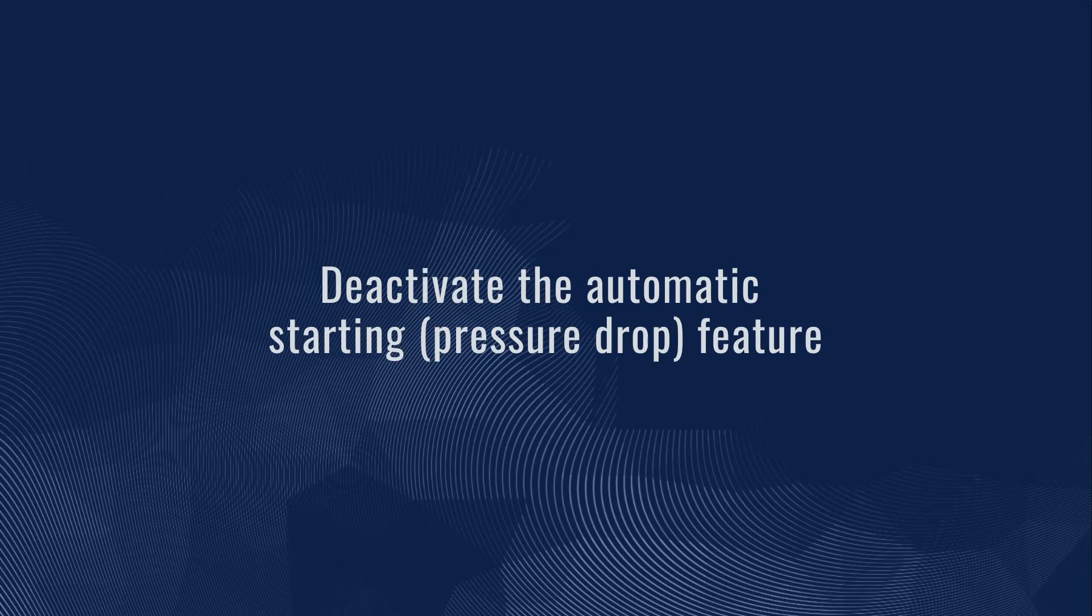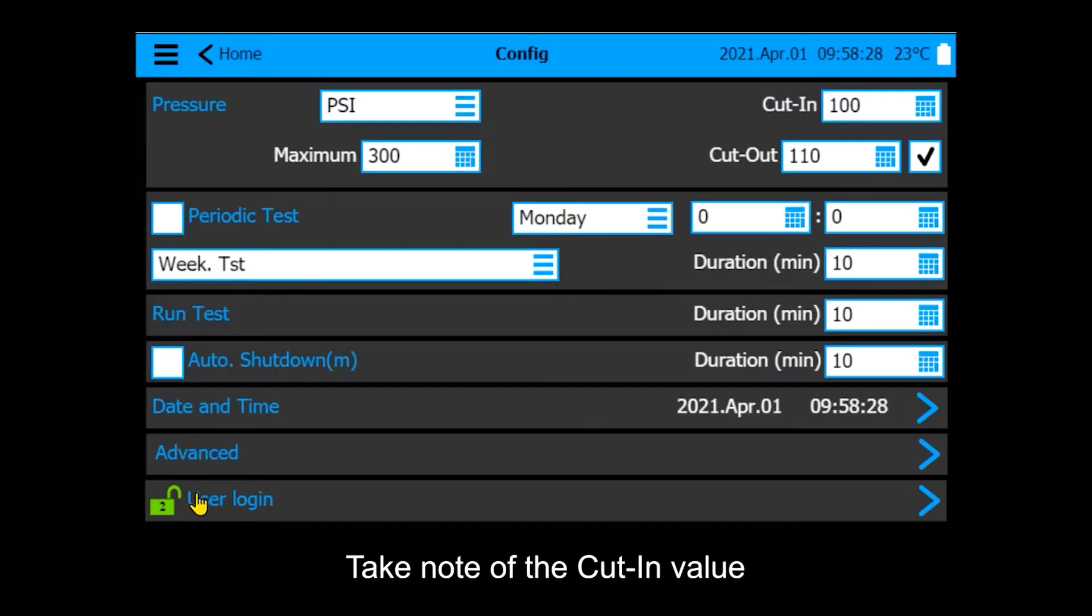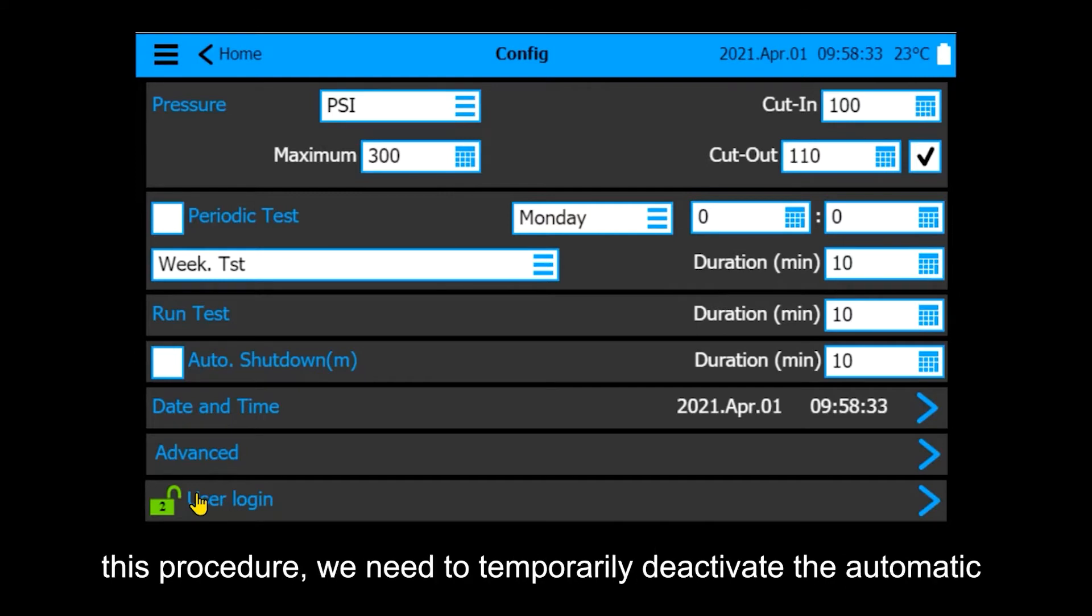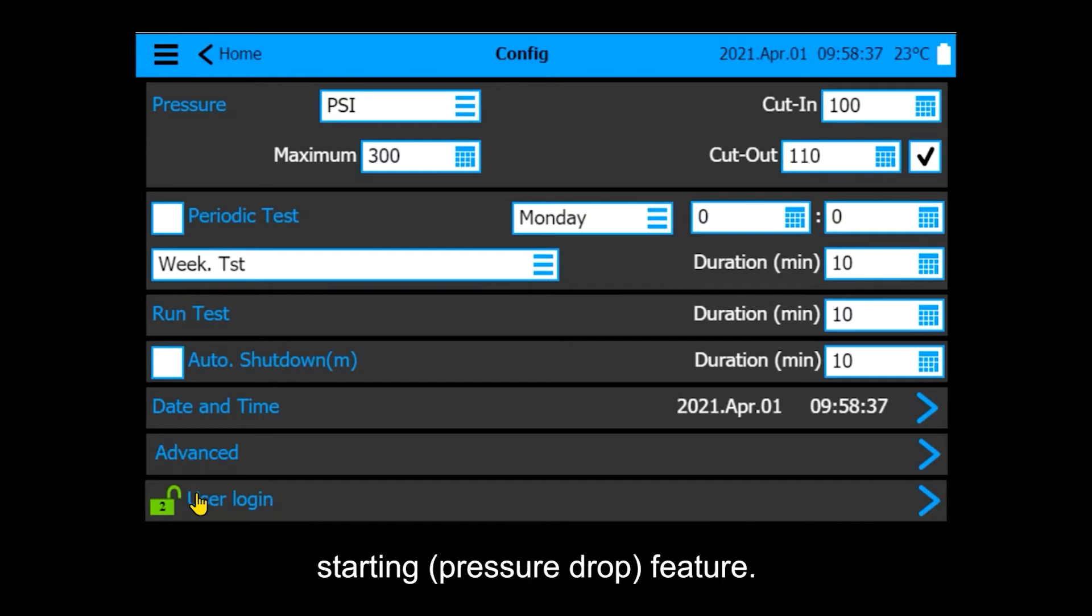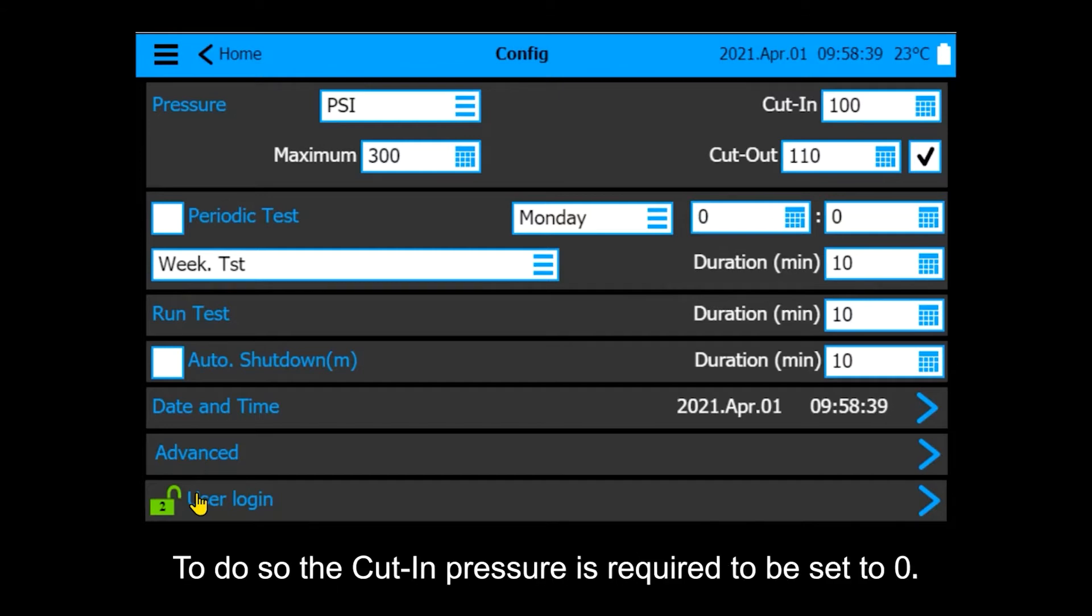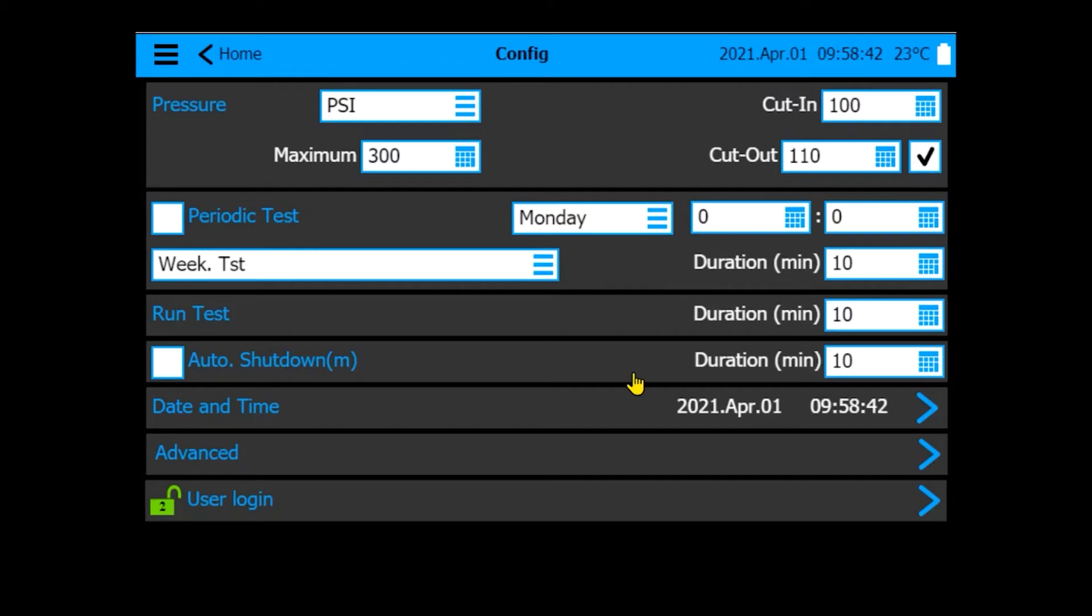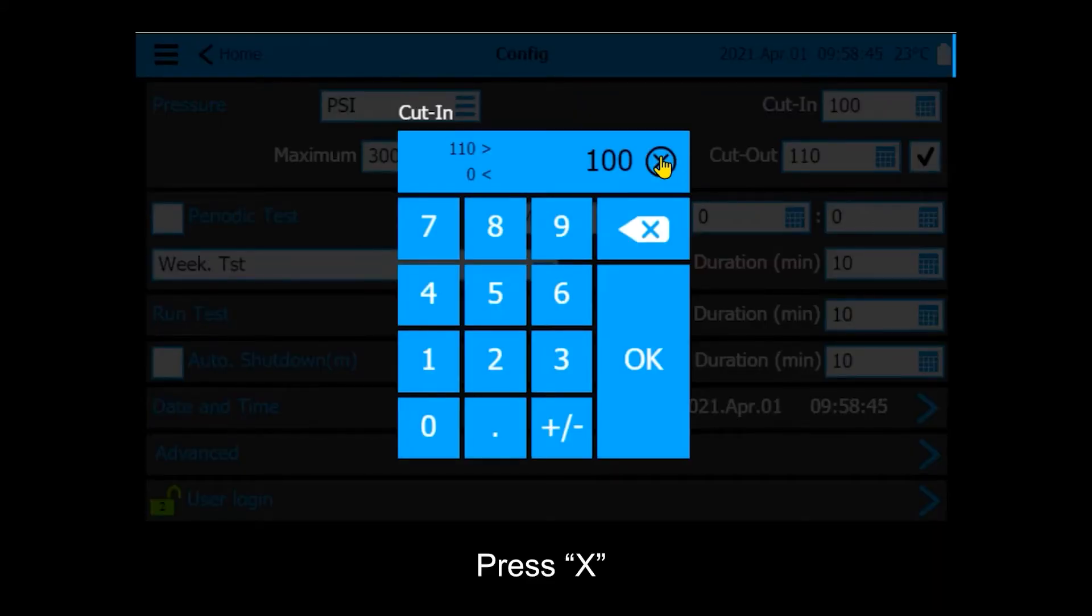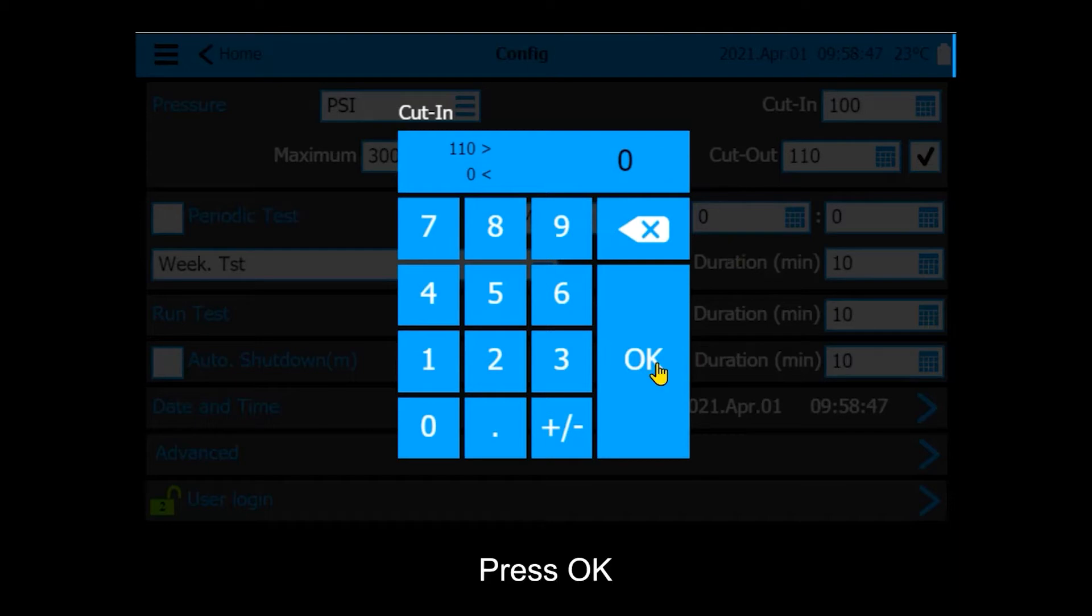Deactivate the automatic starting feature. Take note of the cut-in value. For the fire pump controller not to start the fire pump during this procedure, we need to temporarily deactivate the automatic starting feature. To do so, the cut-in pressure is required to be set to zero. Press the cut-in field, press X, then press OK.